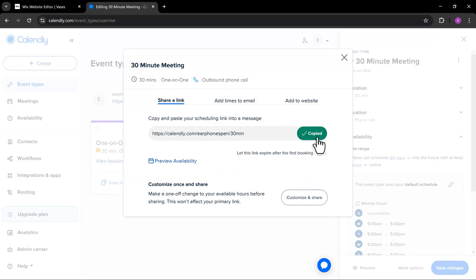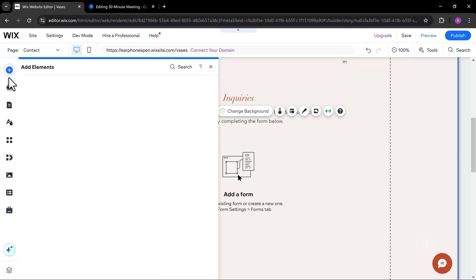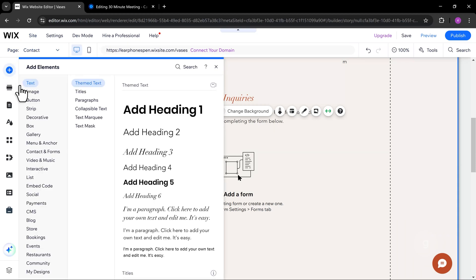Copy the event link. Next, let's add a new button on Wix and add this link.